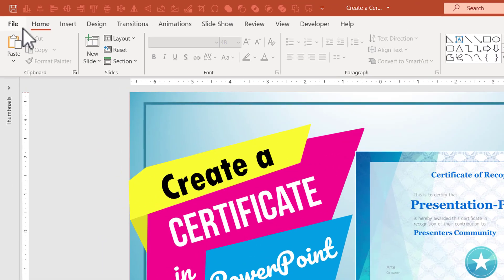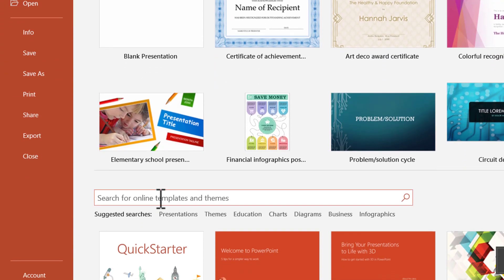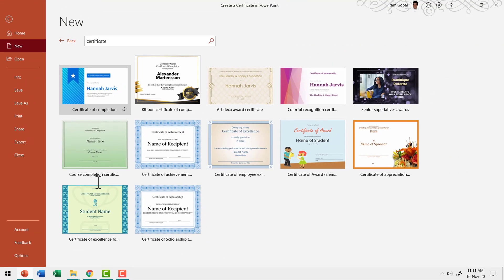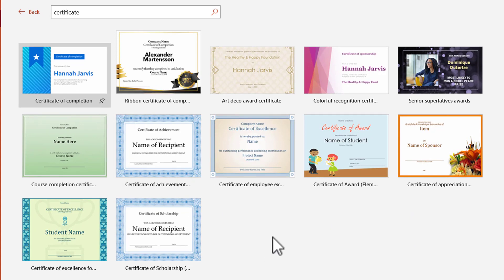The first thing I'm going to do is go to File, then New, and in the search bar search for a certificate template. Click on the search bar, type 'certificate' and hit Enter. You're now given a lot of options — certificate templates for different situations. You can choose a specific one and customize it according to your own requirements, which gives you a lot of flexibility without spending too much effort.